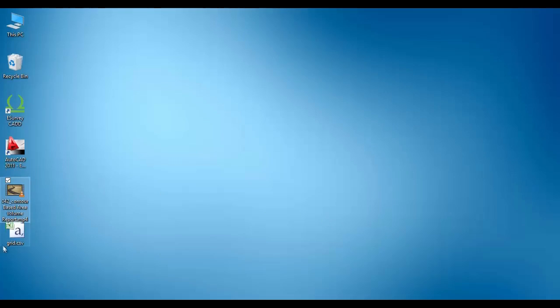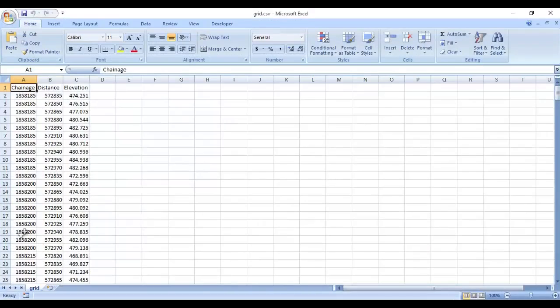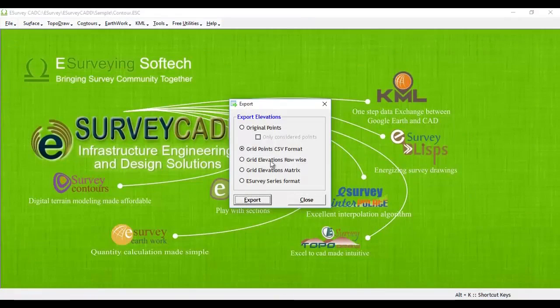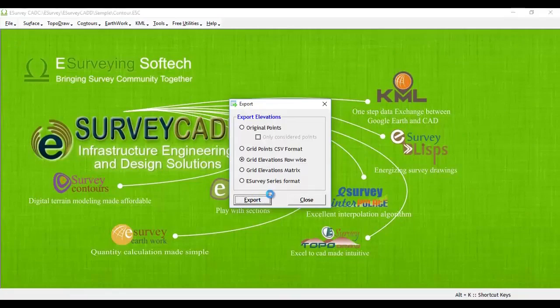C. Grid Elevations Row-wise. Grid Elevations can be exported based on respective northing.